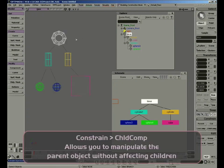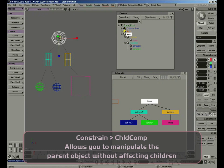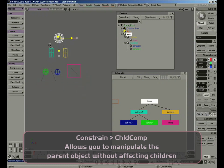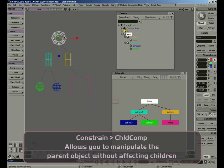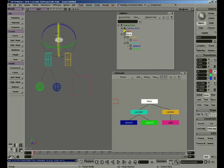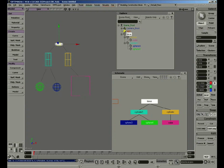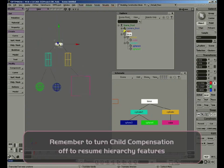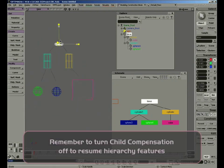There's also a tool called Child Compensate. This tool is useful if we want to rescale or move the parent object without affecting the children. If I scale the torus, the children will be affected by the transformation. But if we click Child Compensate, I can replace, scale, and move around the parent object without affecting the children. Once we stop Child Compensate, the children will receive the parent transformations.